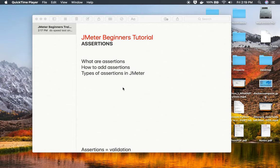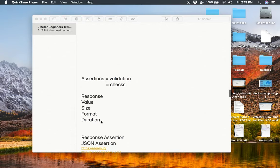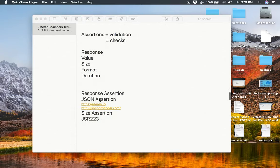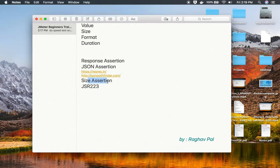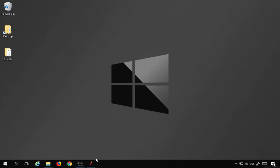Hello and welcome to this session. I am Raghav and we are discussing assertions in JMeter today. In the earlier part of this video we have already discussed what assertions are, and we have seen some different types of assertions: response, JSON, size, and JSR 223. This is a continuation video, so in case you have not watched the earlier video you can watch that, and now we will continue with the other assertions.